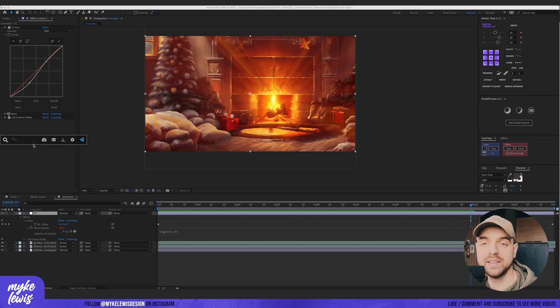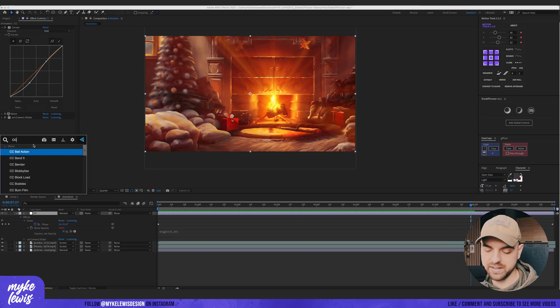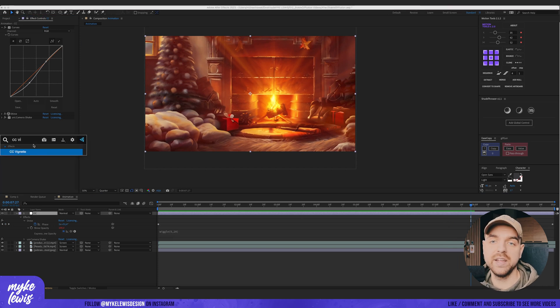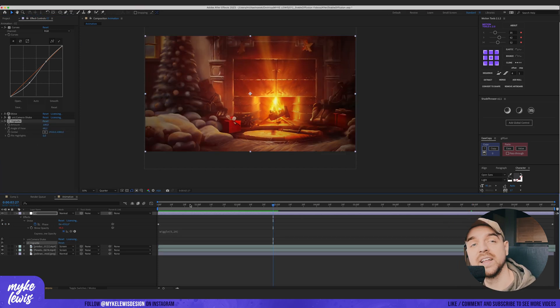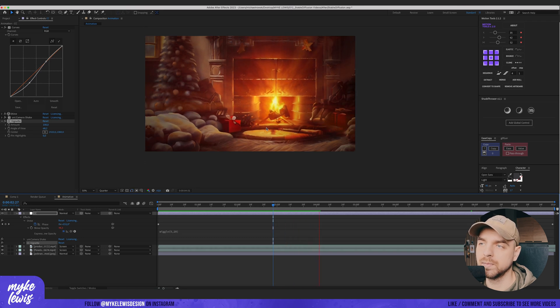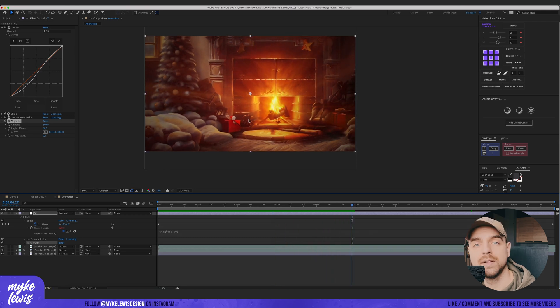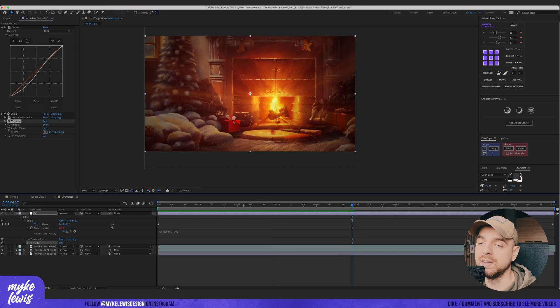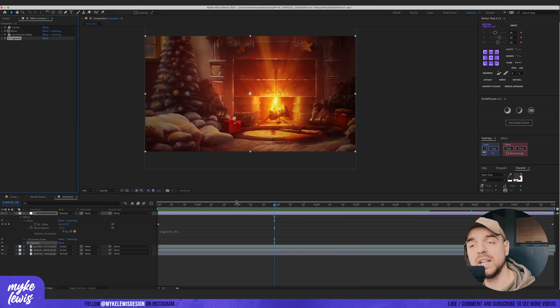Let's add the last effect, CC Vignette. This adds a nice vignette at the sides. Our focus is more into the fireplace.